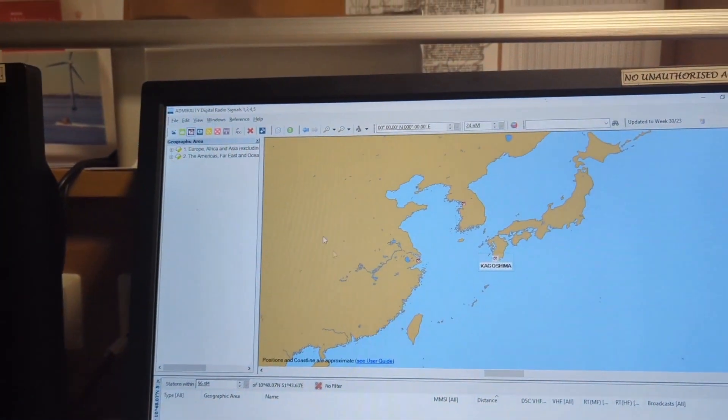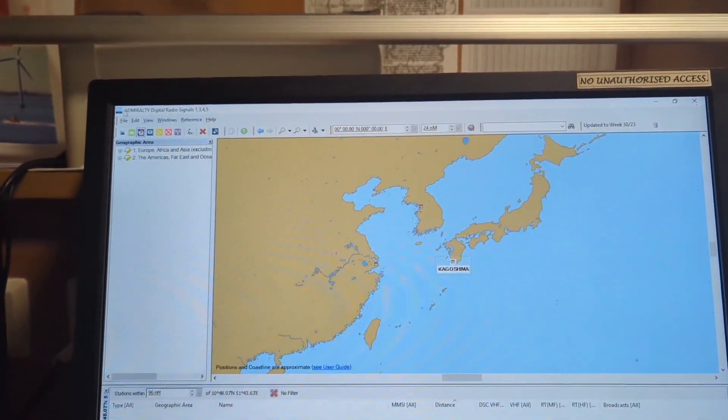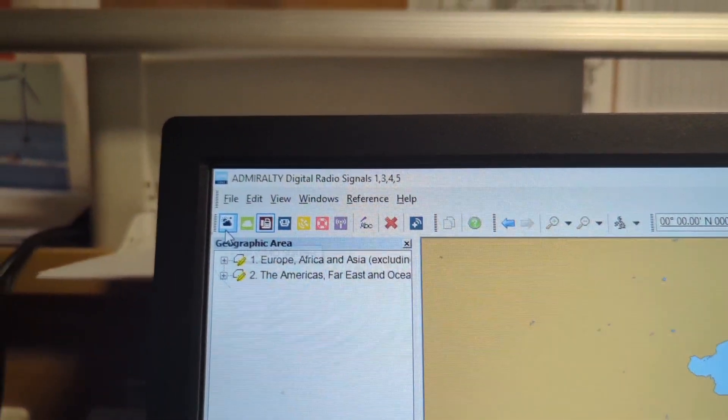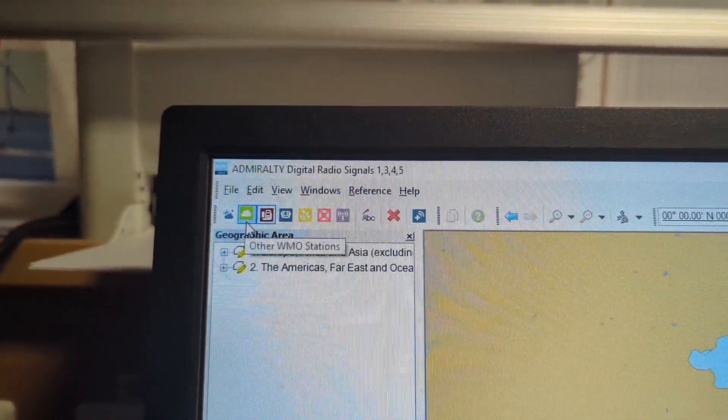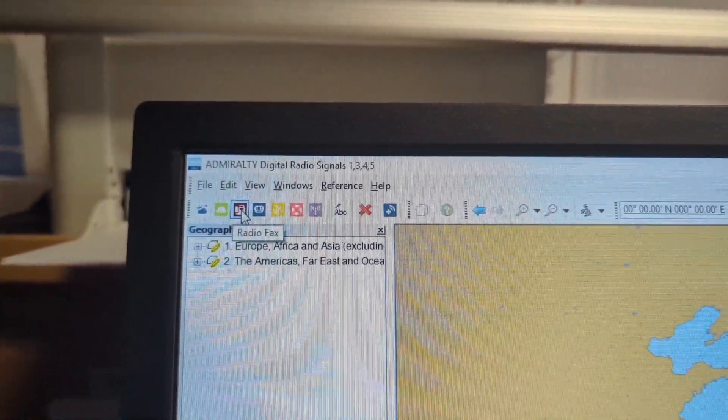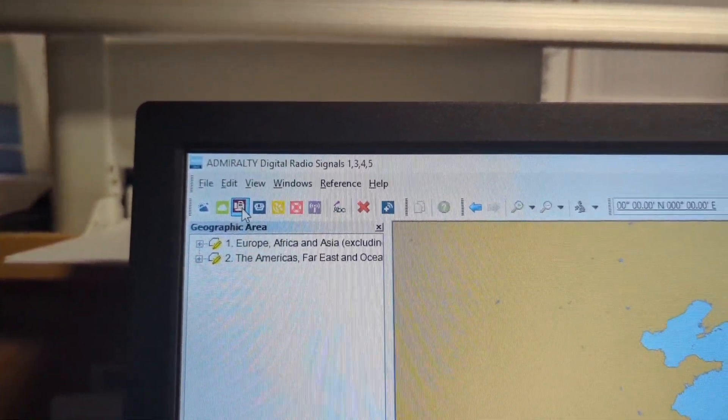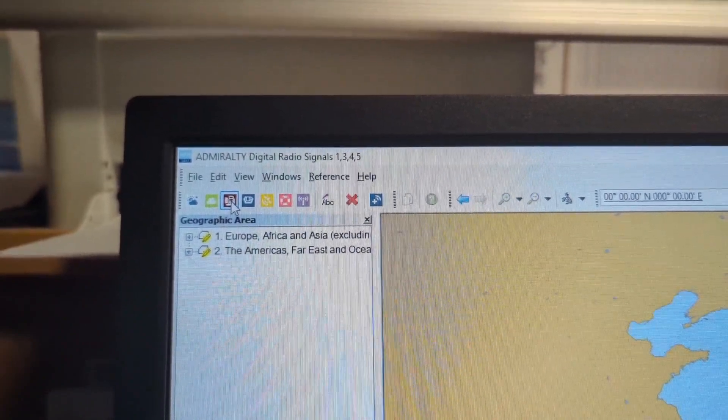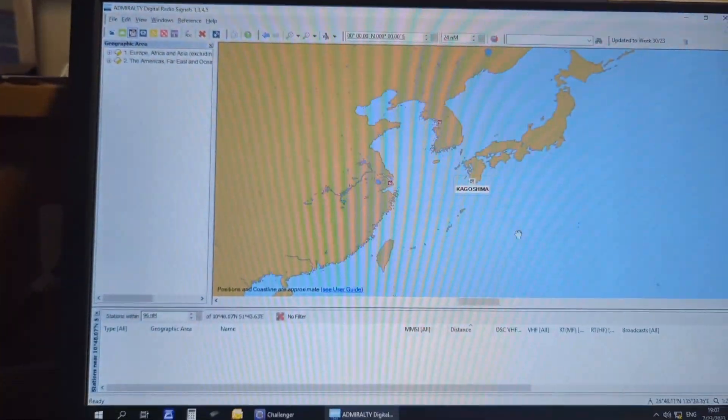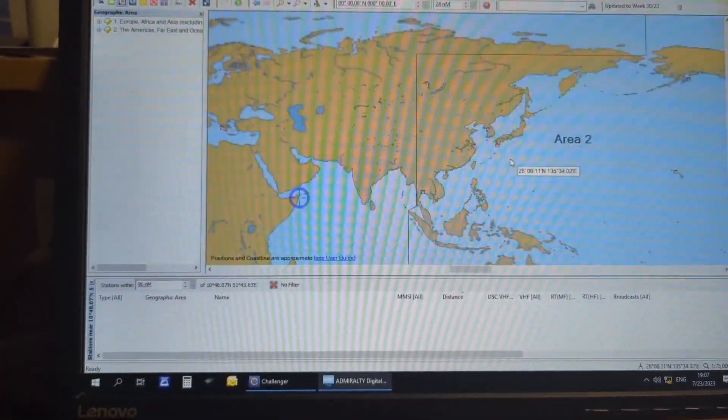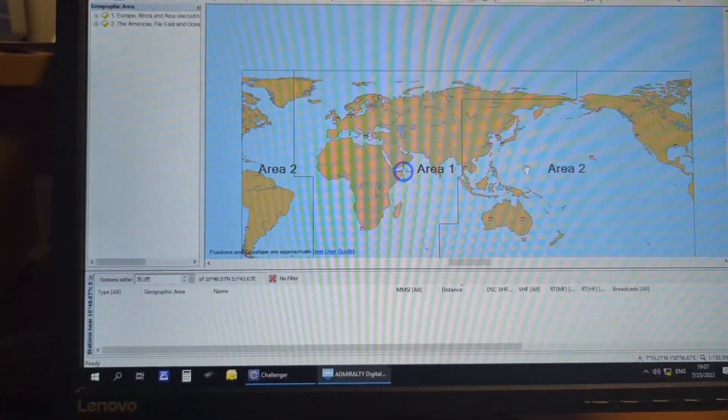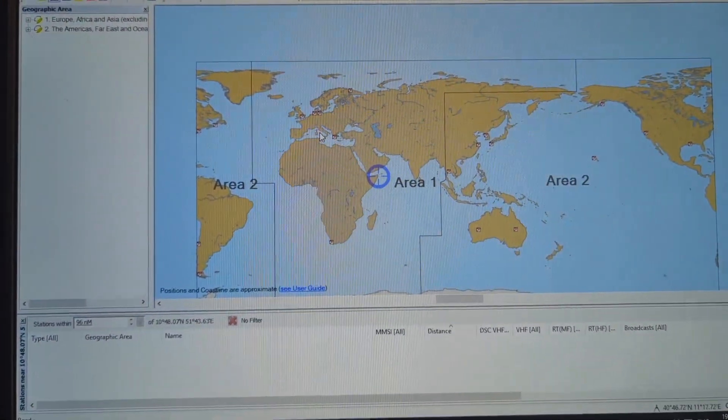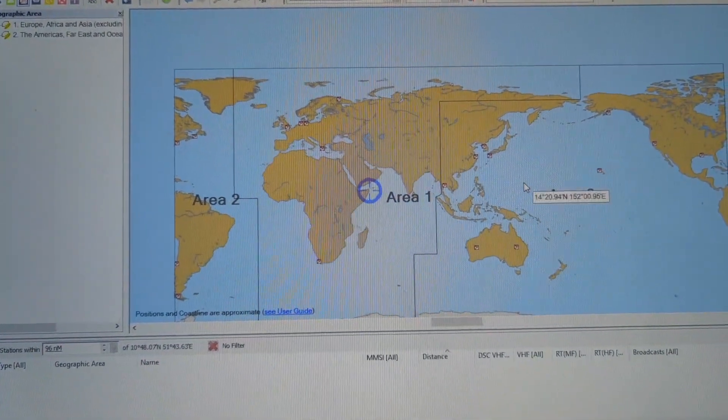Once you open this LRS Volume 1345, you can see from the left the third one is radiofax. Once you select this radiofax, you will see a whole world map with the stations sign where this radiofax is available.